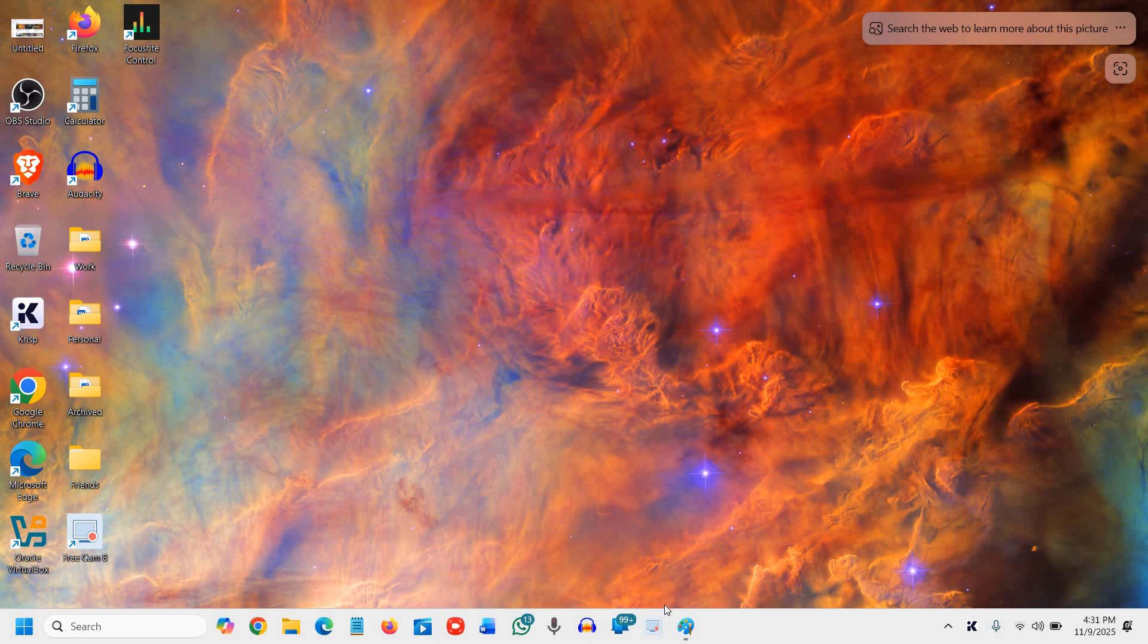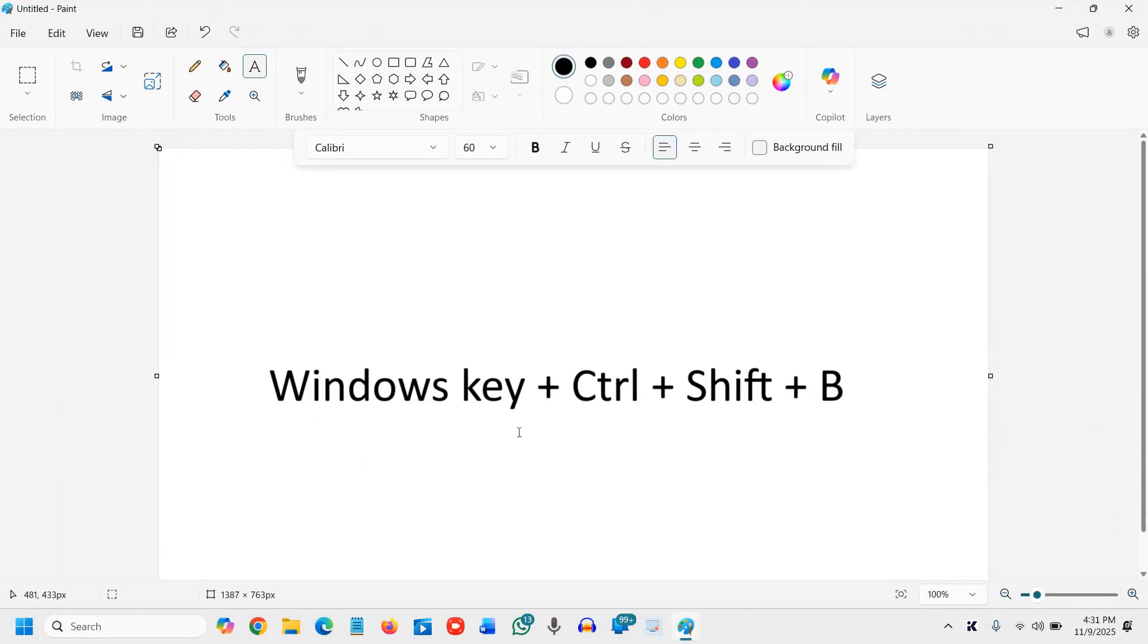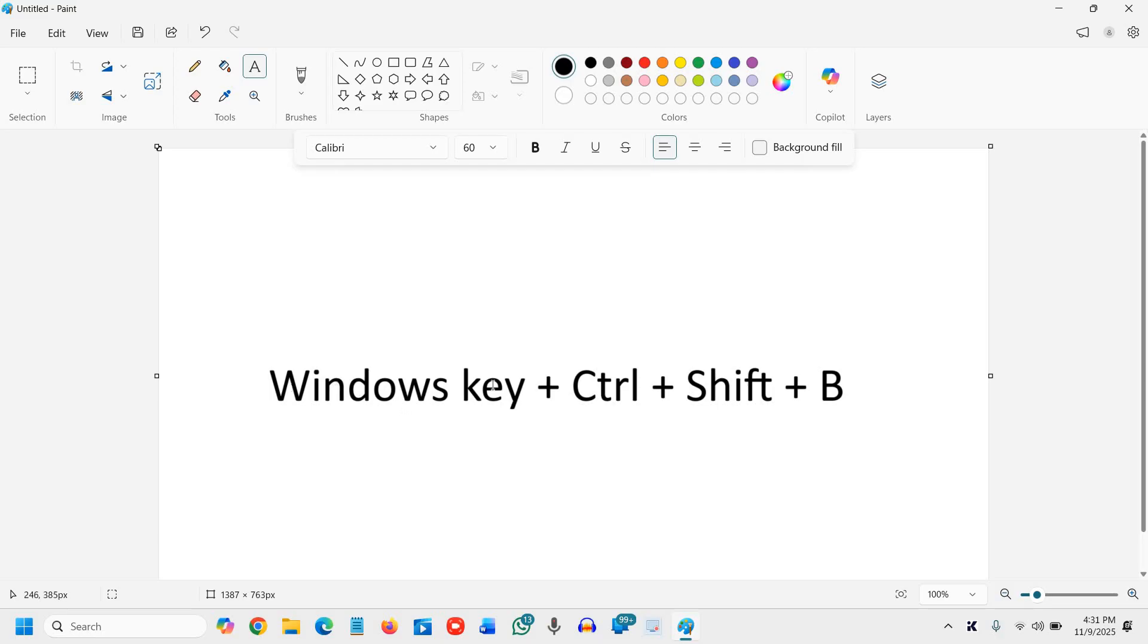...driver, the graphics driver. To do that, you need to press the Windows key, then Ctrl+Shift+B all together. I know it's a little tough, however once you press these keys, your Windows gets refreshed. I'll show you how we can do that. I'll press Windows+Ctrl+Shift+B.